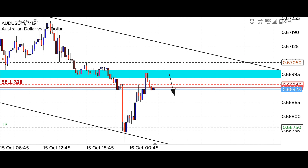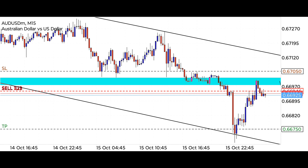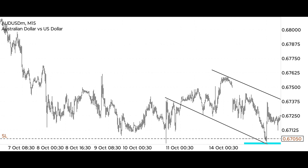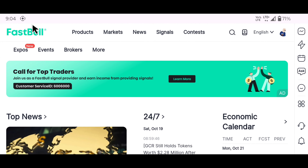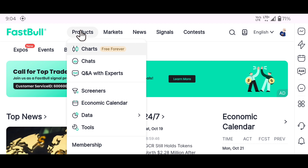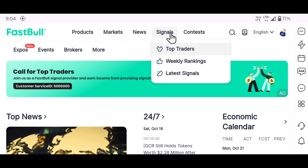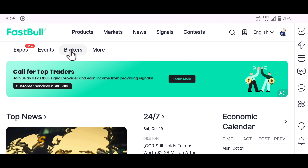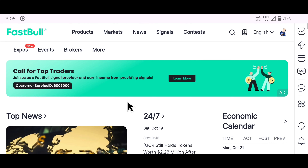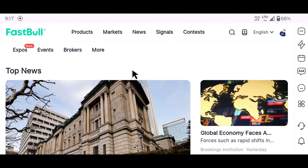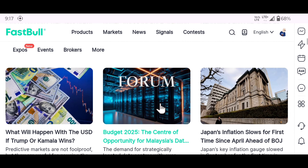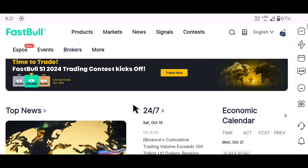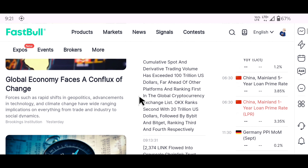If you want to guess the correct direction of the market, you should know the market sentiment. For this you will need a good platform — FastBull provides you all these features for free. With this you can do pro-level analysis. FastBull provides correct data by analyzing the sentiments of different markets and gives you the right top news, which you can incorporate into your trading style and improve your trading setup even better.